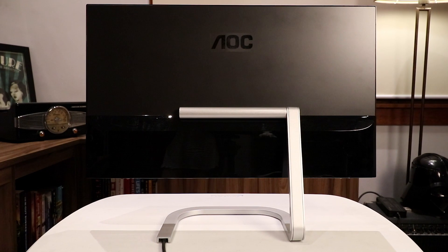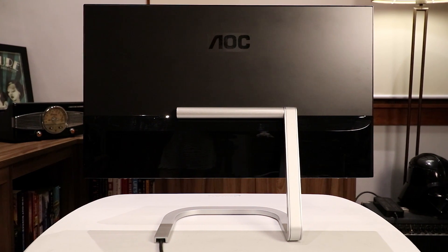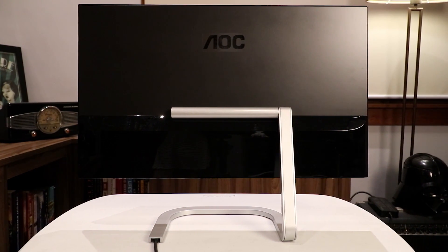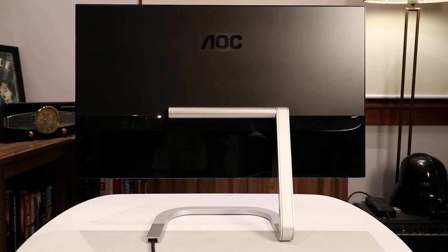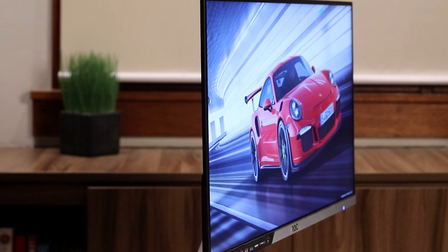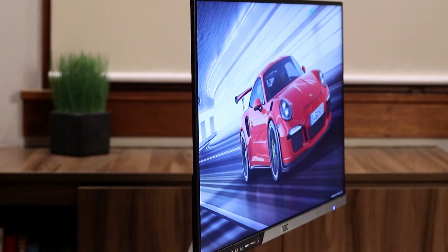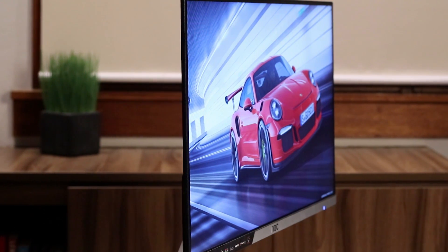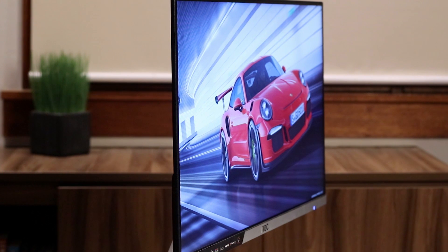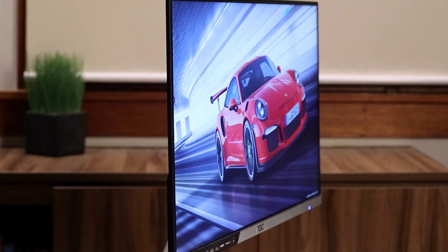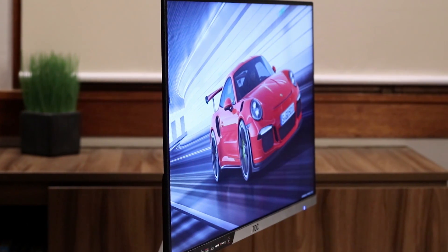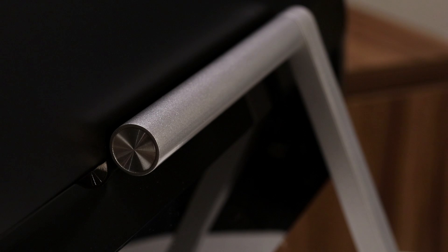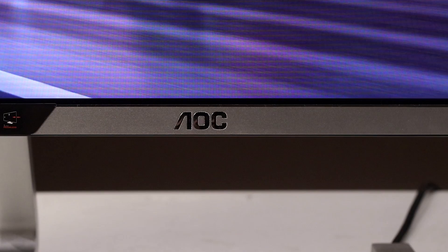This month, AOC will release two monitors aimed at the aspiring designers and content creators. AOC PDS 241 and its 27-inch version, the AOC PDS 271, both feature the same specs including Full HD resolution, IPS panel, and the same stylish and minimalist design with the external power box which houses the HDMI input.